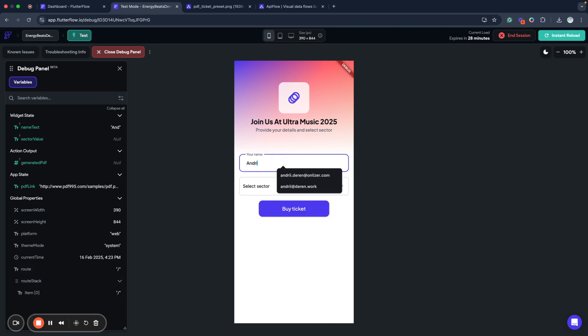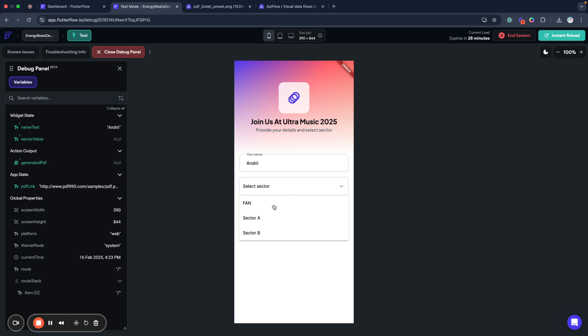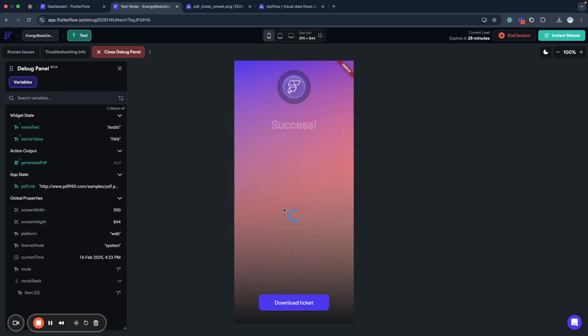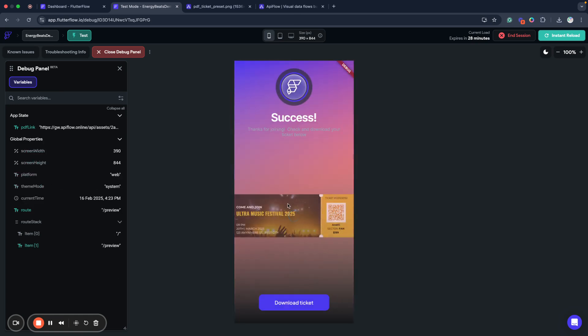So my application just loaded and now I will test how it works. So I will fill your name here. And now we will select sector, for example, fan, and we'll click buy ticket. And as you can see, it generated for us, we can see preview of our ticket. And now we have this QR code generated here from variables that we sent. And as you can see, a ticket number is set to what we typed and price is also set to what we sent in our data.